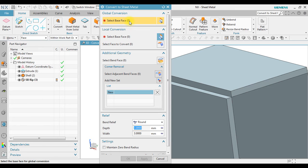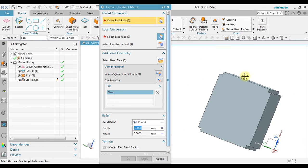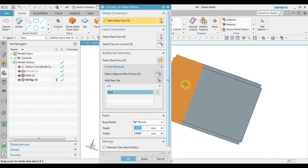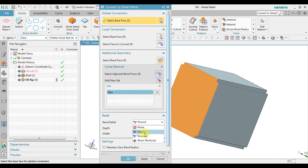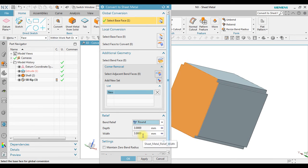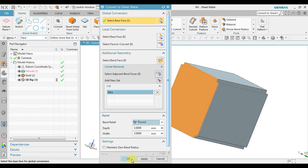In here, we select the base face. And then we can use, for example, the bend relief. We can use as a round with the depth and width using global parameter setting. And then we can click OK.